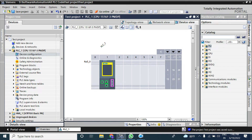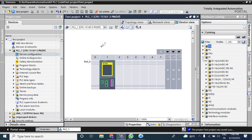It will open all the available modules for this controller. Click the DI folder to add a module. Here, DI 16x24V DC — 'B' stands for basic, 'H' for high feature, and 'SRC BA' means sourcing basic input module. You can see my other video for details about sourcing and sinking digital input modules.